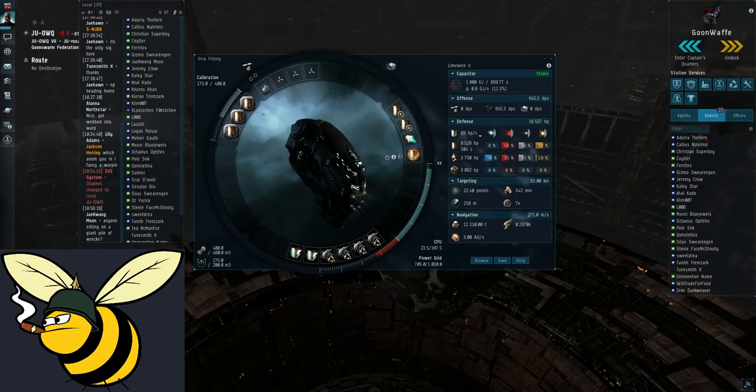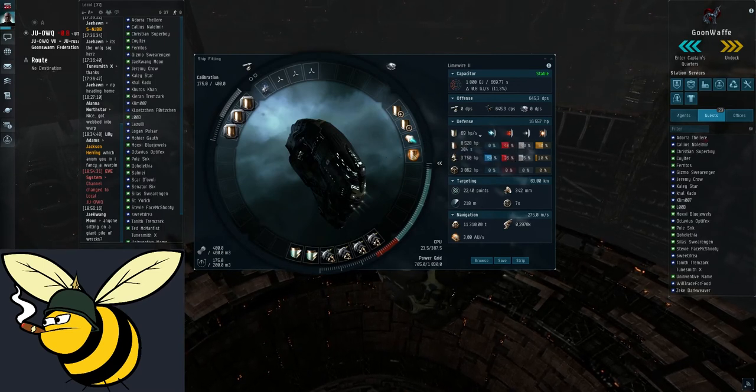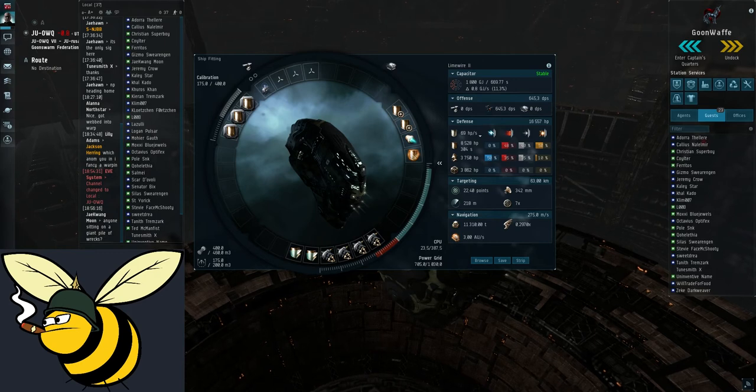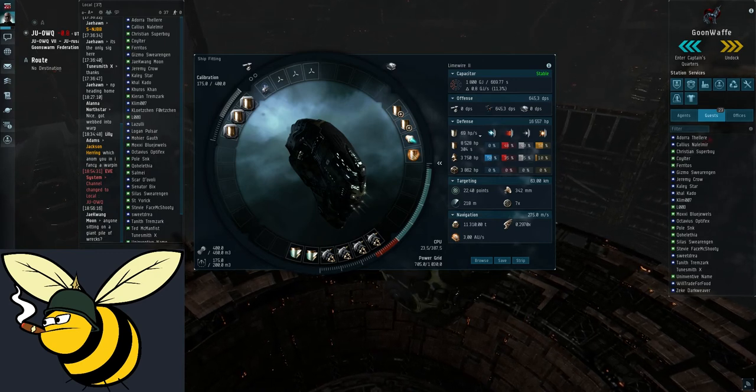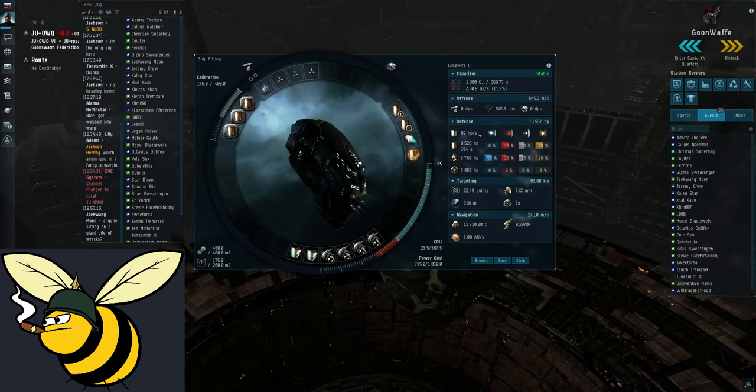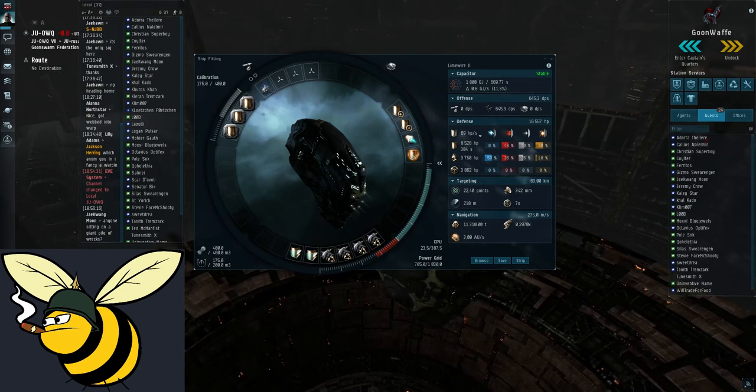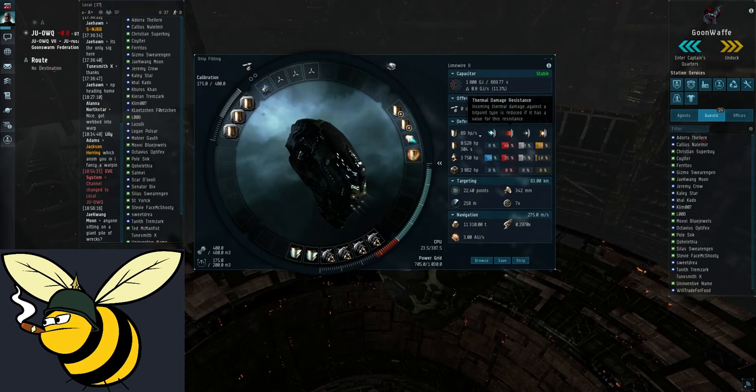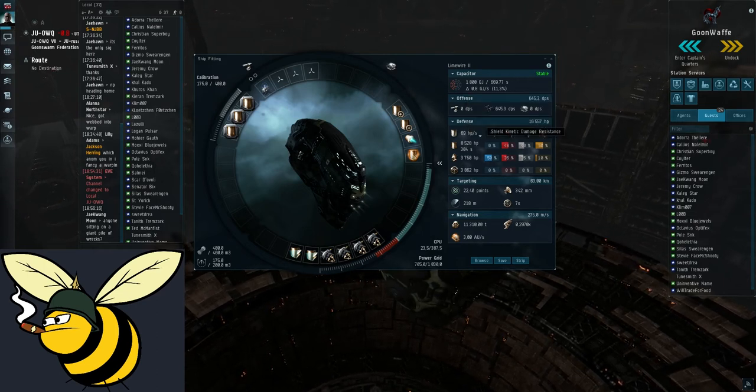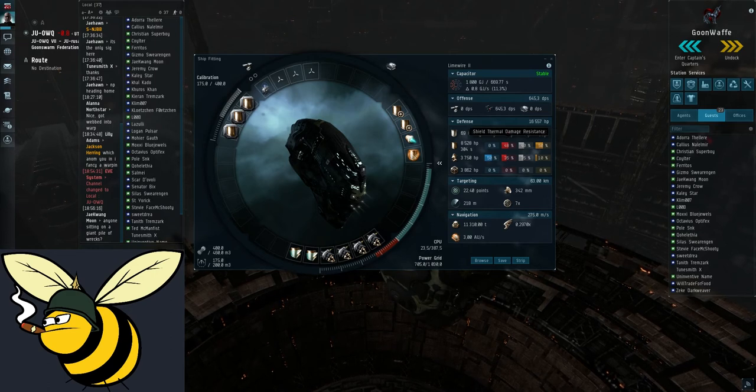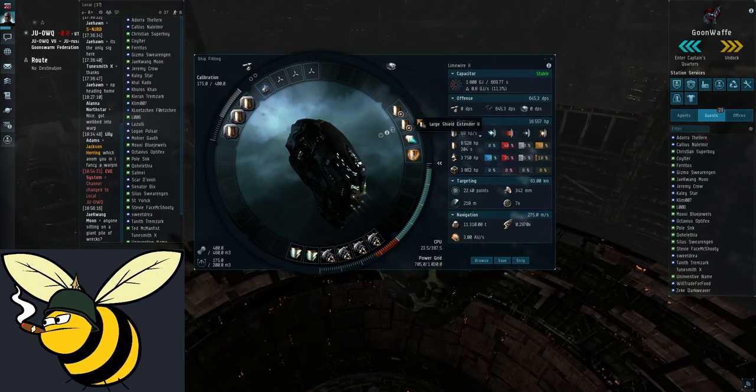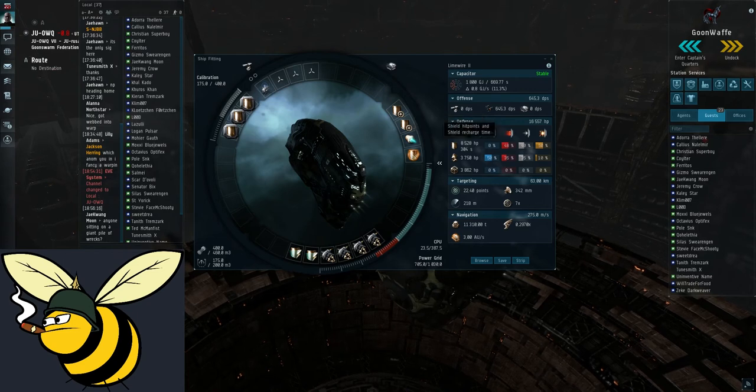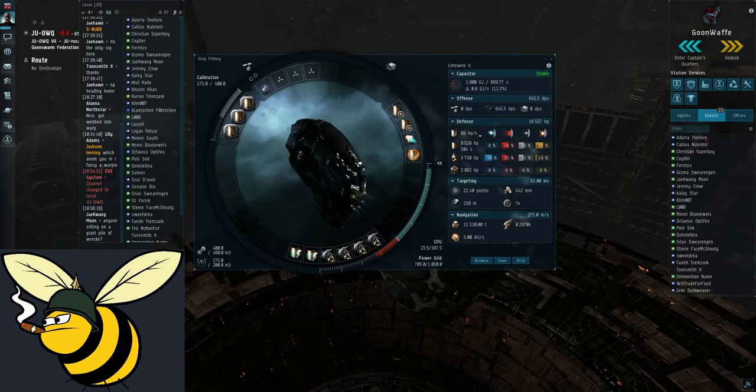This is a fairly standard VNI and the main component to a VNI is the tank. It needs to be strong enough to take all the damage that the rats will do to you. Guristas rats that are found in Deklein do mainly kinetic damage and a little bit of thermal. So the main thing with this fit is to get these two shield resists very high. And we have here a couple of large shield extenders. These just give a nice 8000 buffer for shield that we can play around with.